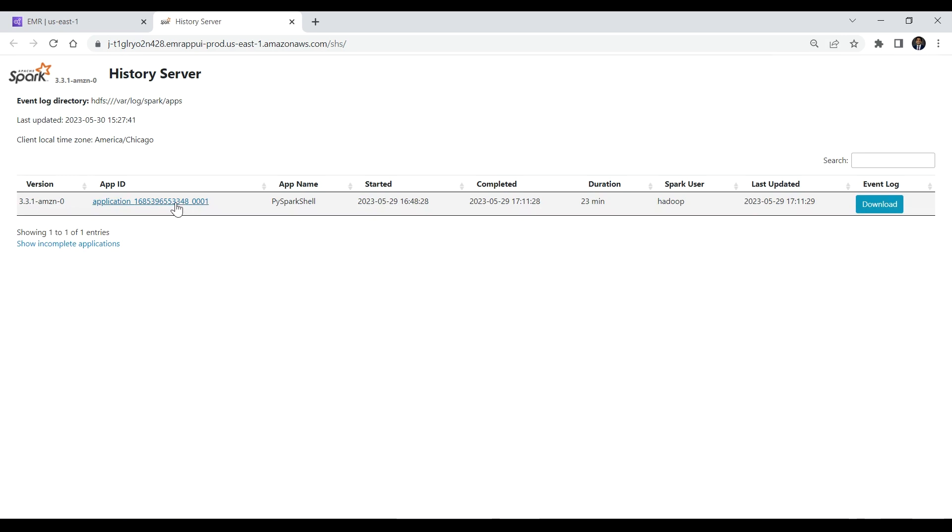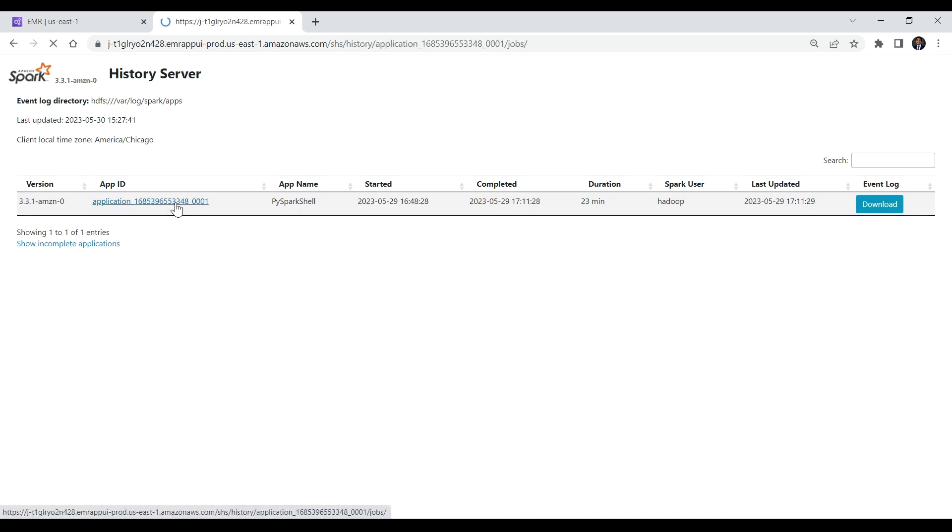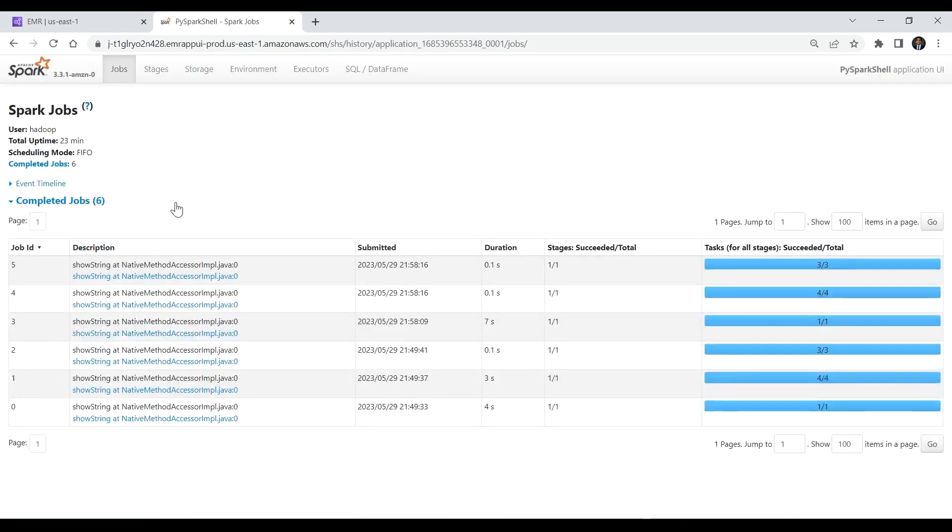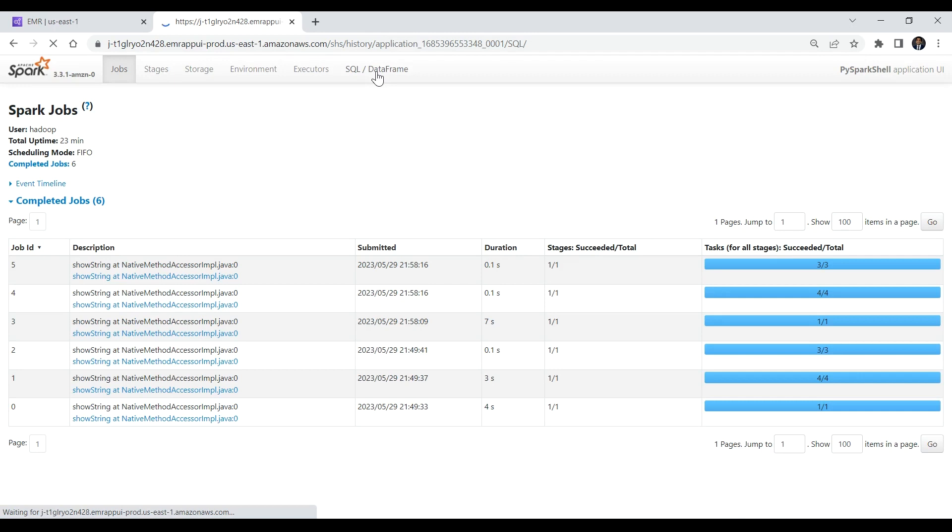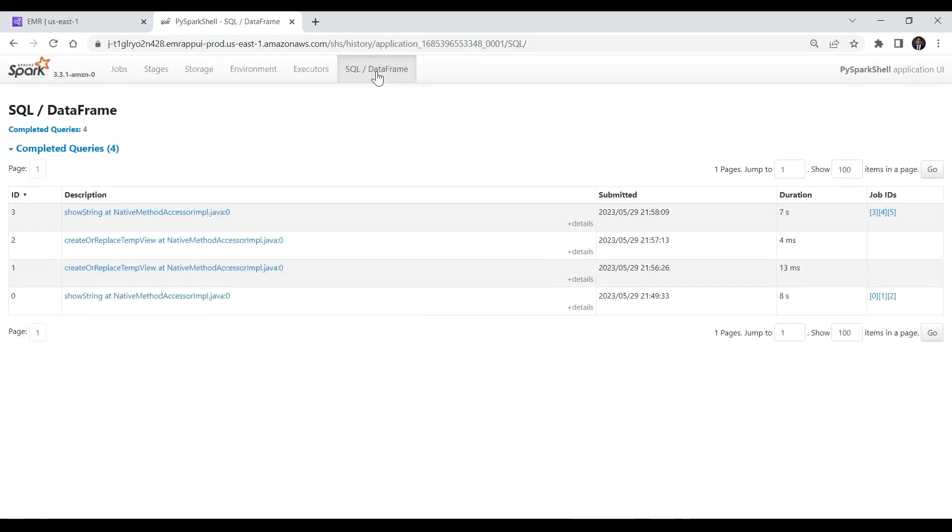Choose the Spark SQL job application ID that you want to view. This will navigate to the Completed Job ID page under the Job tab. Then select the Spark SQL Data Frame tab. This page shows the completed Spark SQL queries.